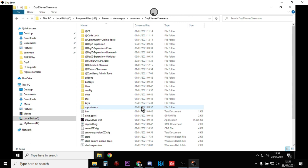And since I have started being able to install a local DayZ server on my PC and play DayZ single player on that and install mods on that, I've understood so much more about installing mods, why they don't work, how to update them...